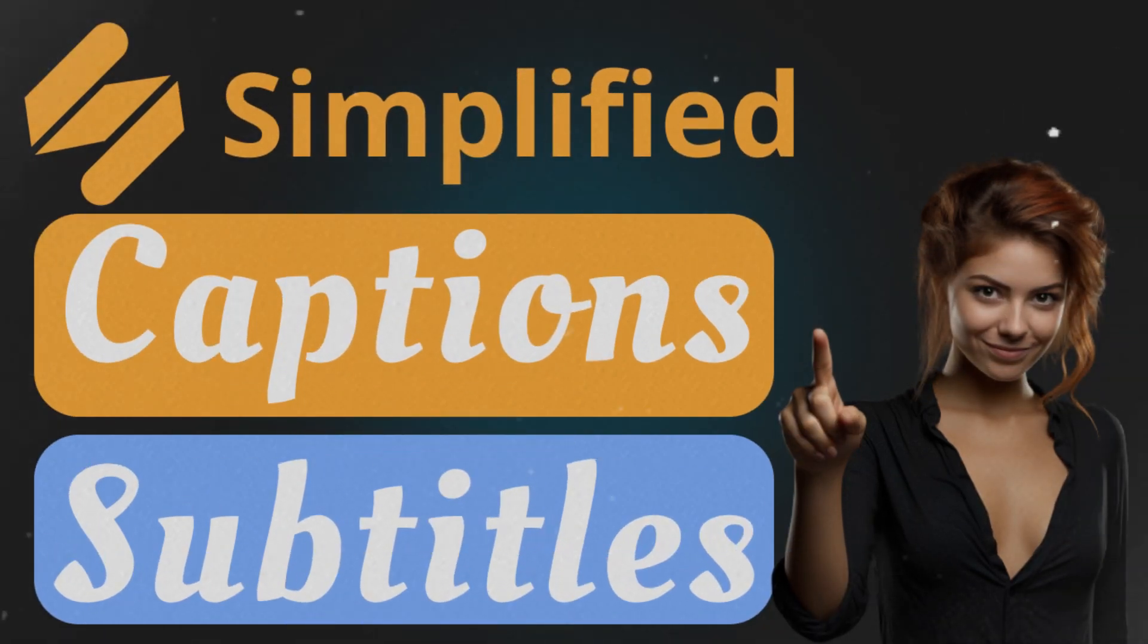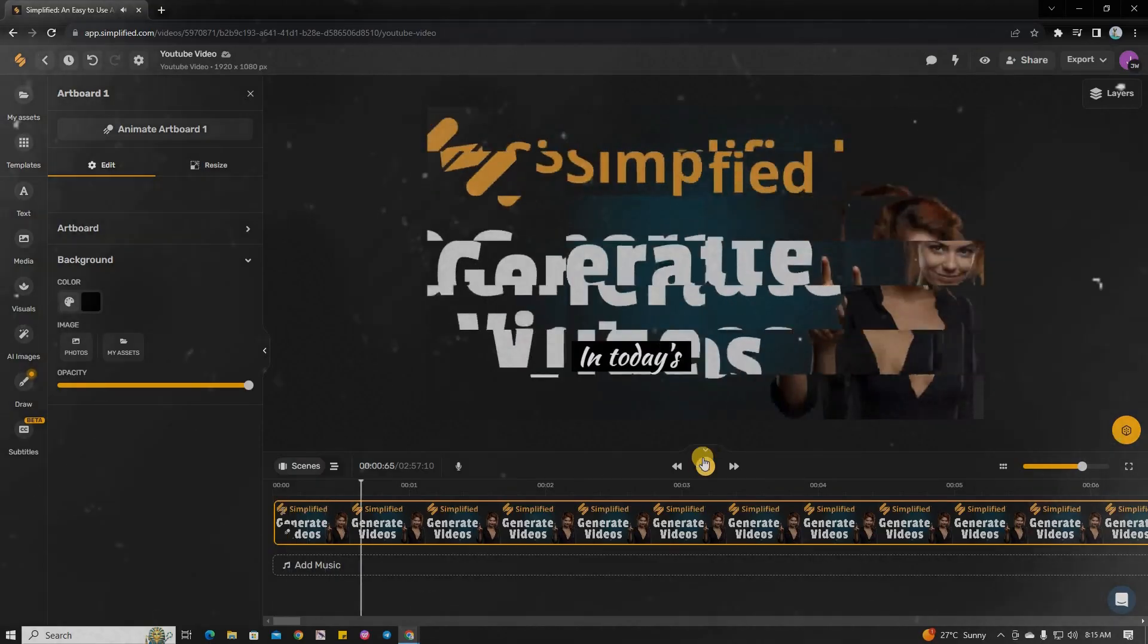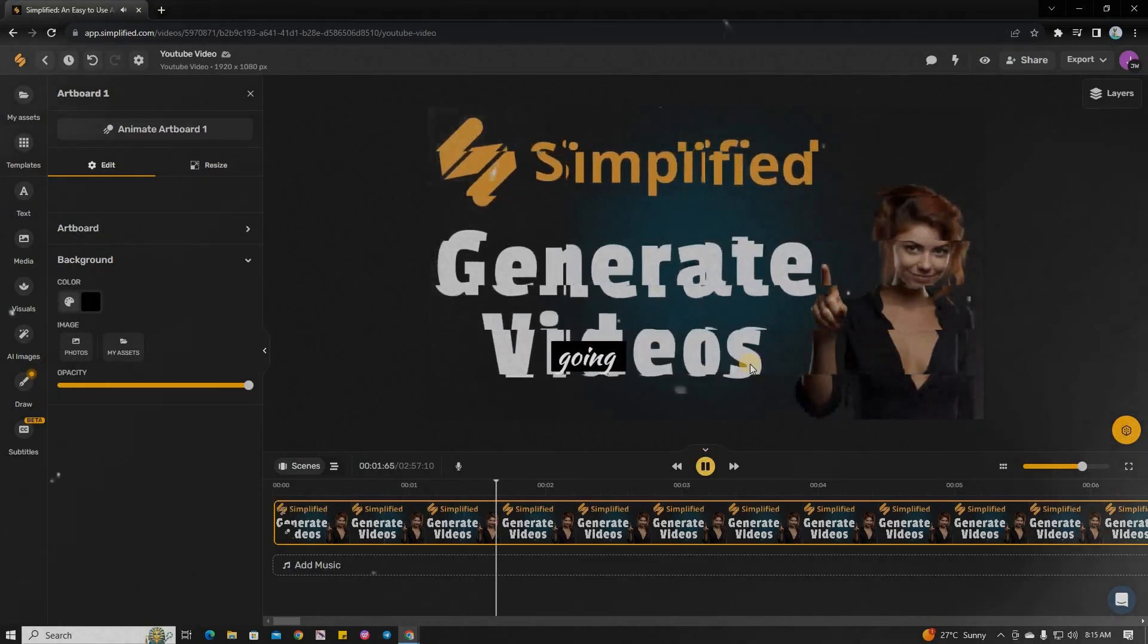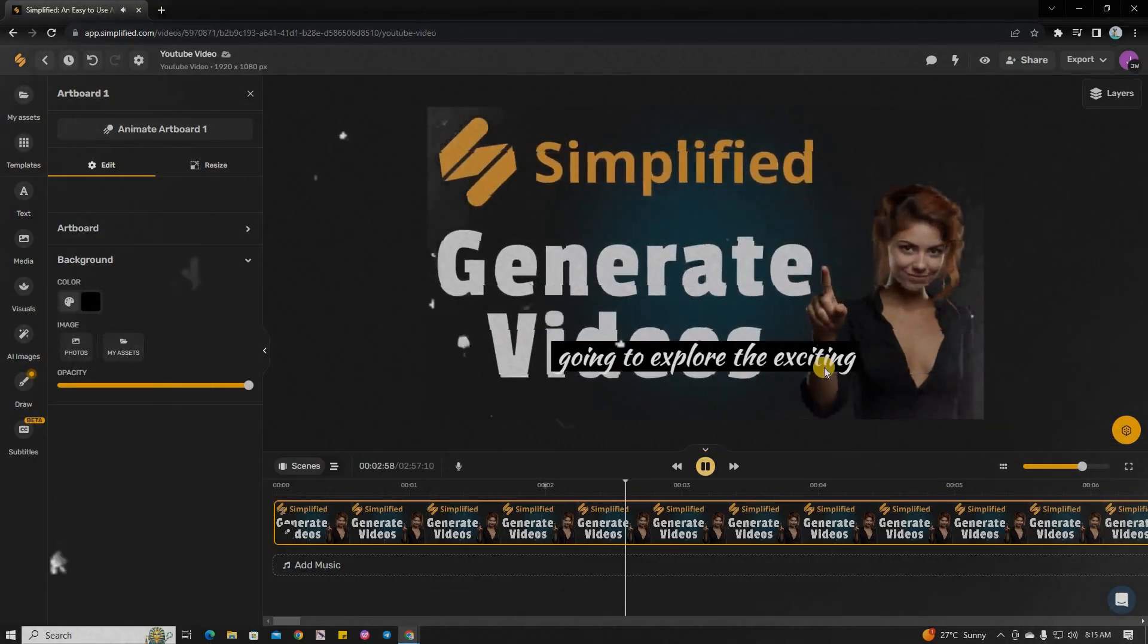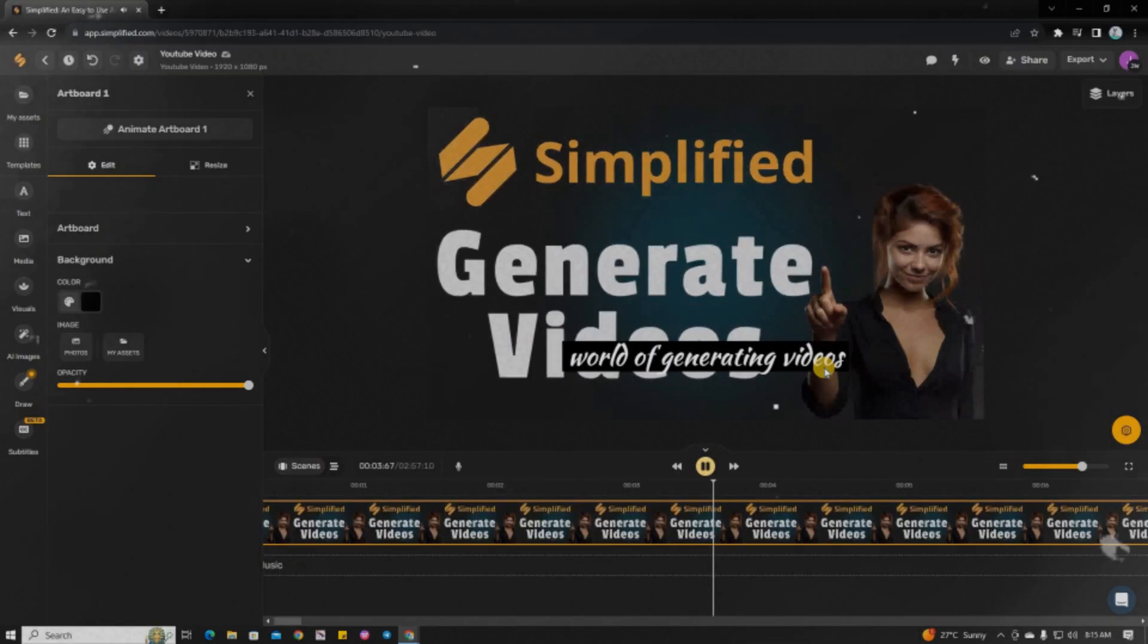Today, we're going to show you how to add captions and subtitles in Simplified AI, so let's get started.